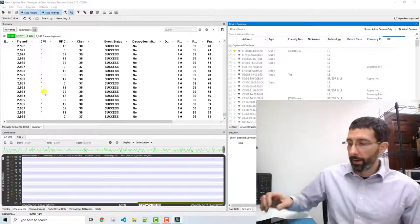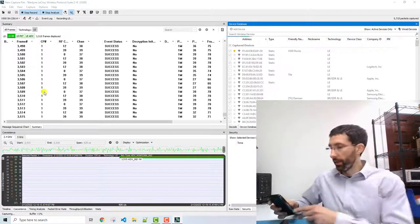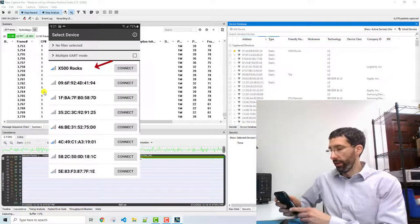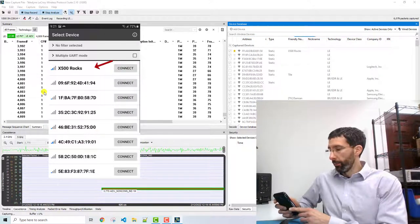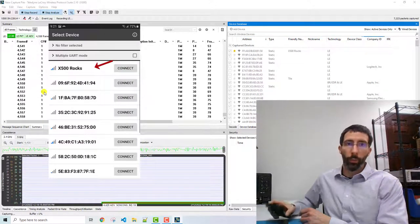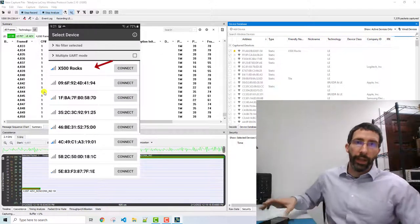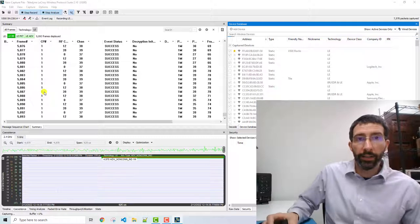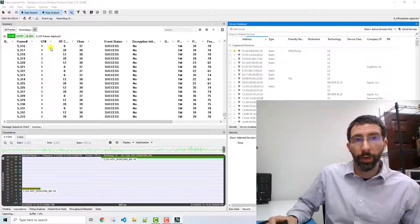Now, when I go to connect to the Bluefruit peripheral, once I've actually connected with the phone,